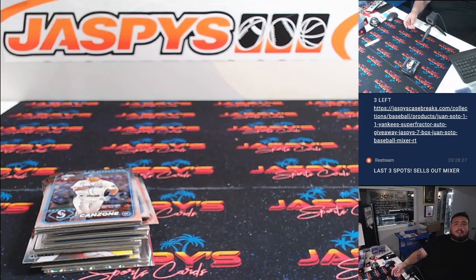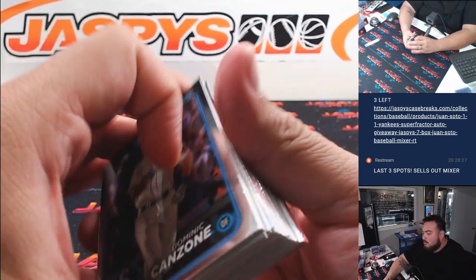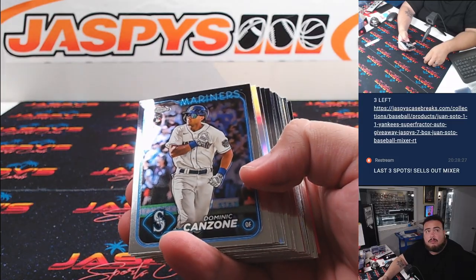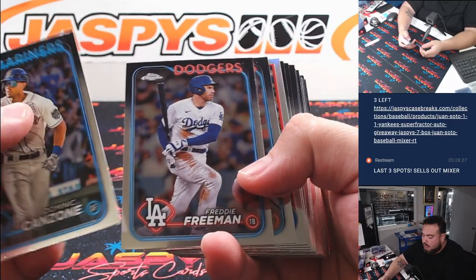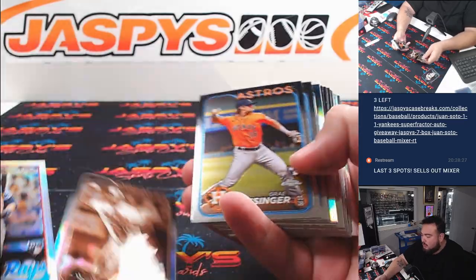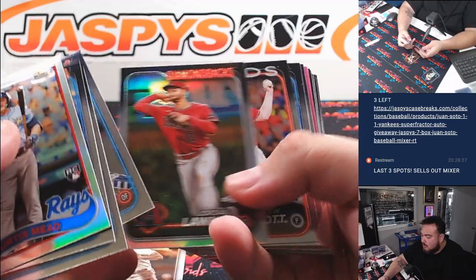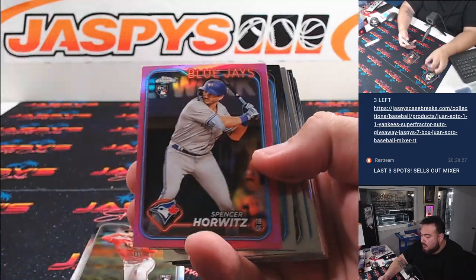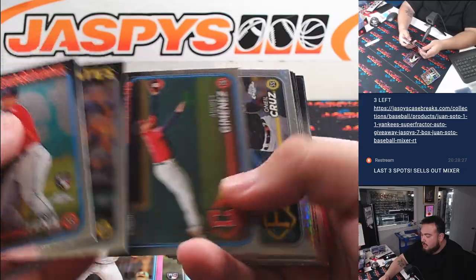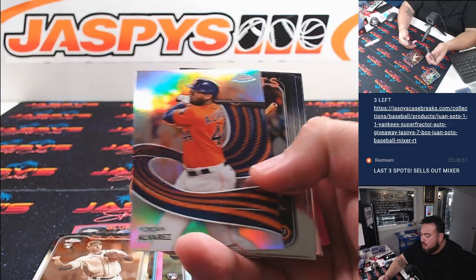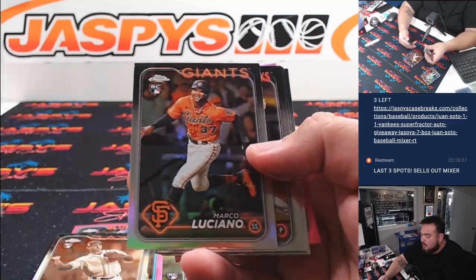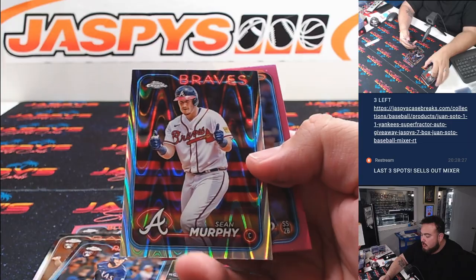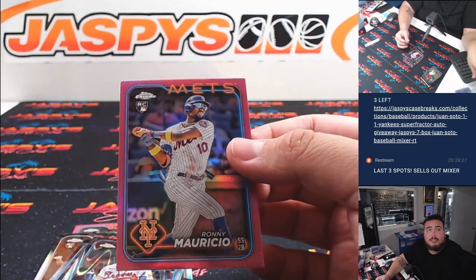Come on Freddy, give us another double. All right, here we go guys. Curtis Mead, Westbrook, Lawler Refractor Rookie, Spencer Horowitz Pink, Curtis Mead Sepia, Luciano Silver, Evan Carter Rookie, Sean Murphy there, and then Ronnie Mauricio.